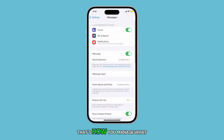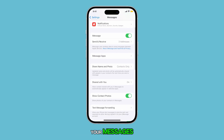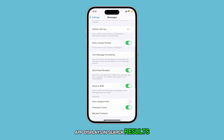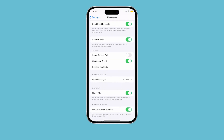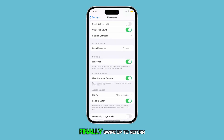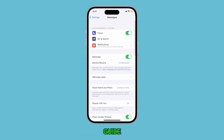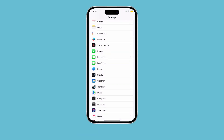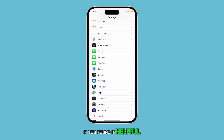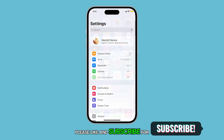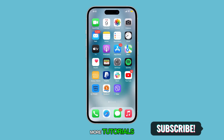That's how you manage what your Messages app displays in search results. Finally, swipe up to return to the home screen. Thank you for following this guide. If you found it helpful, please like and subscribe for more tutorials.